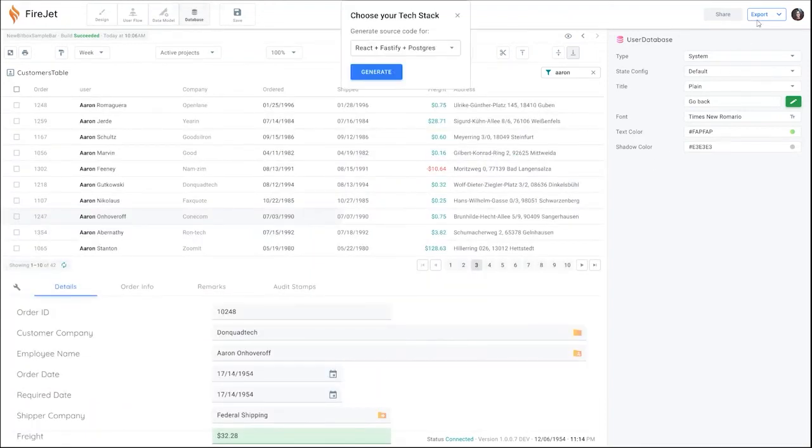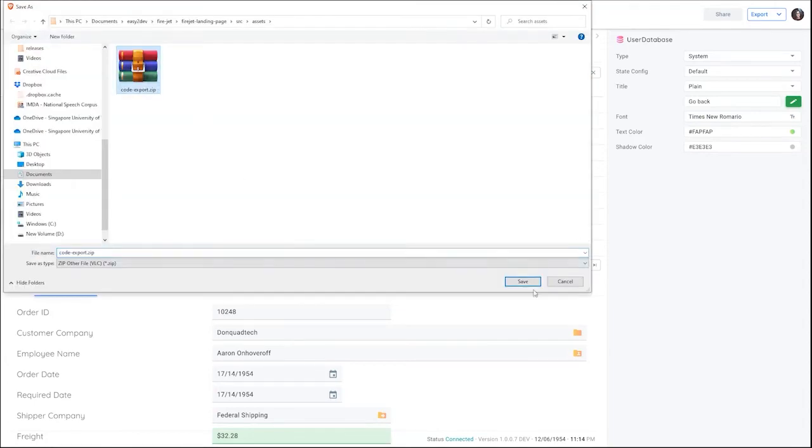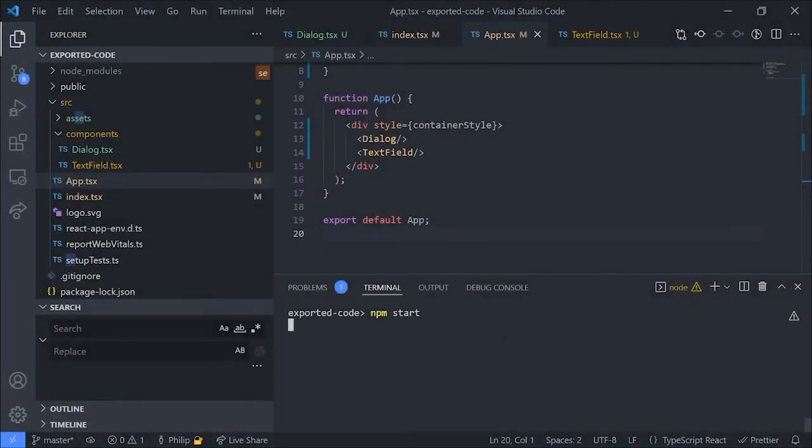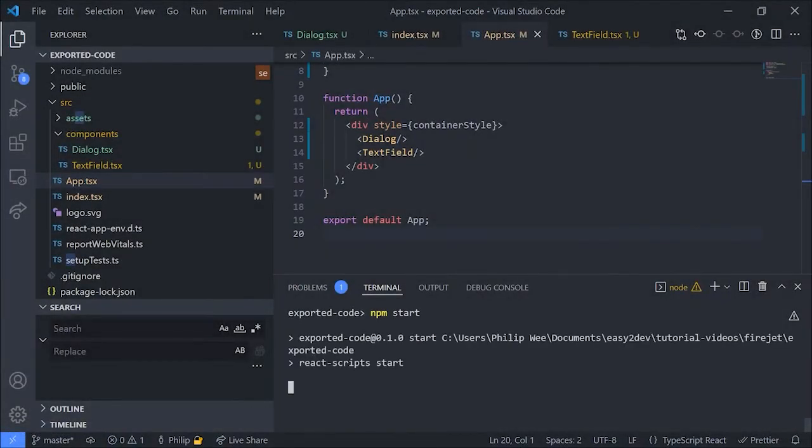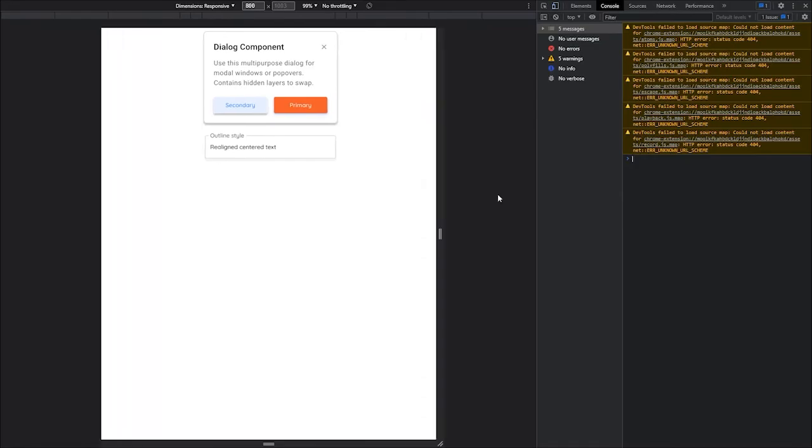Once you're done, you can export your project to your preferred tech stack and fully customise it however you wish. Firejet is currently in development. And if you would like early access, you can sign up in the link below.